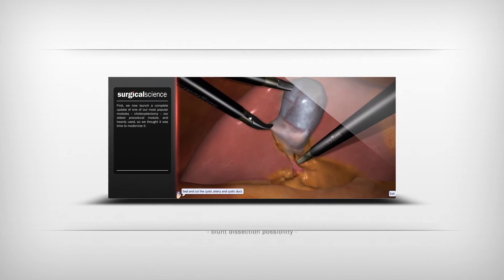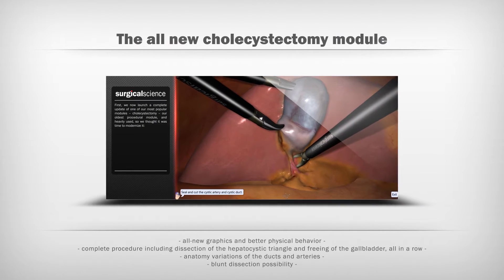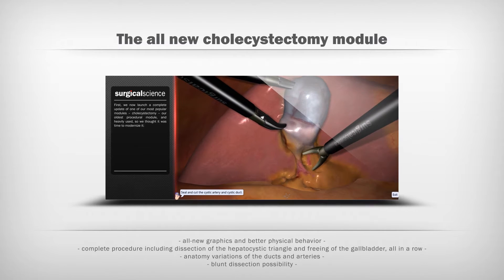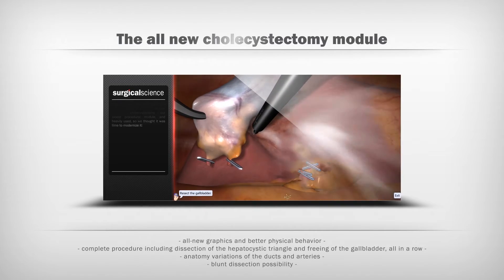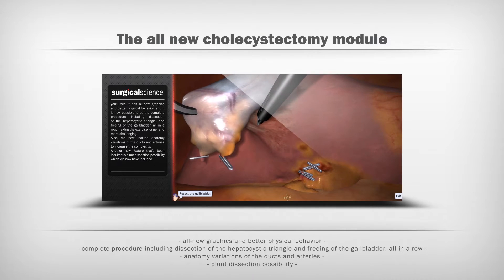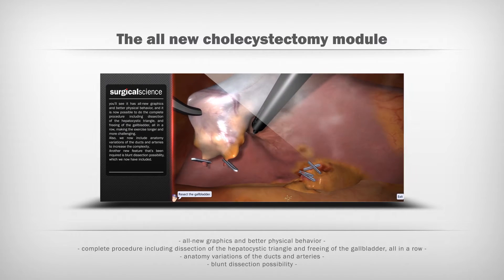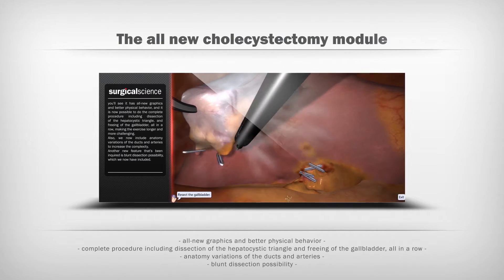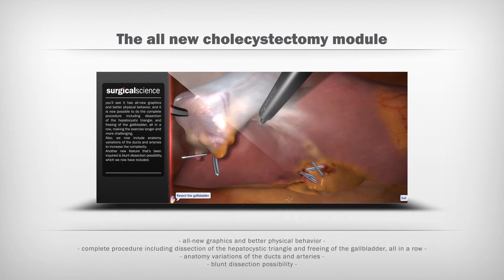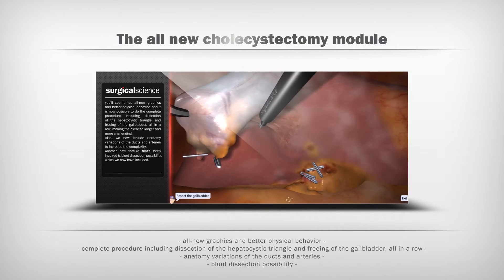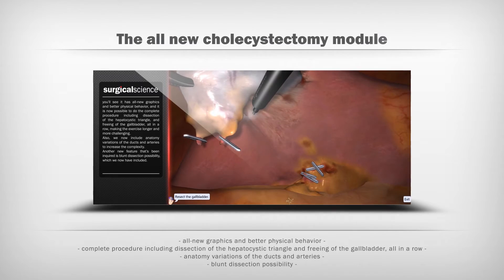We now launch a complete update of one of our most popular modules, cholecystectomy — our oldest procedural module, and heavily used, so we thought it was time to modernize it. You'll see all new graphics and better physical behavior. It's now possible to do the complete procedure, including dissection of the hepatocystic triangle and freeing the gallbladder all in a row, making the exercise longer and more challenging.